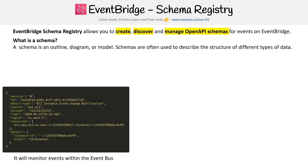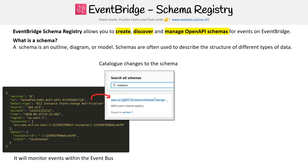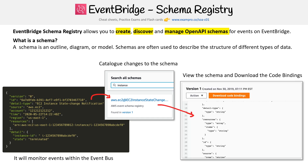Here we have an event, and the structure is what we're storing. EventBridge will monitor these events and put the structure — which is the schema — into their catalog. So there it is. You can actually click into that schema and now you can see and view that schema.